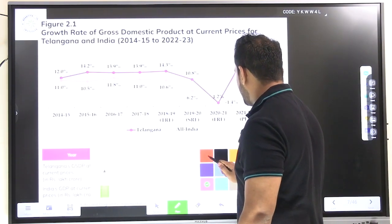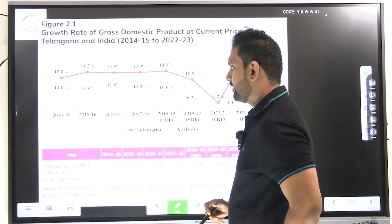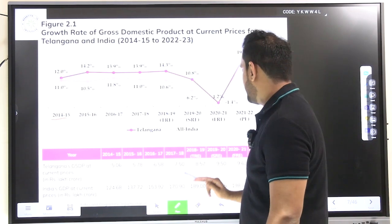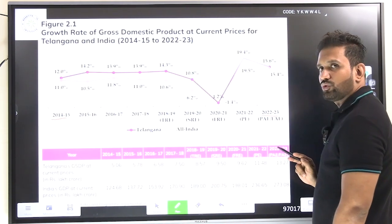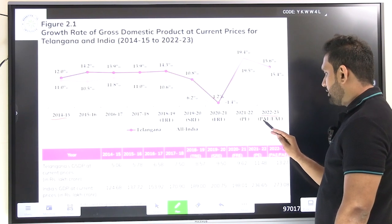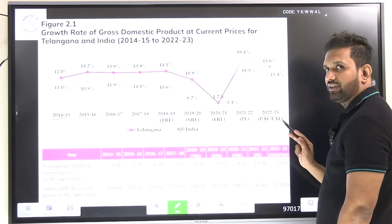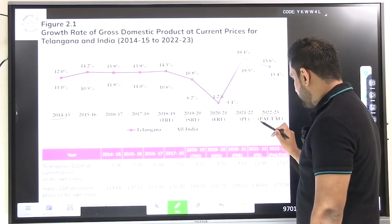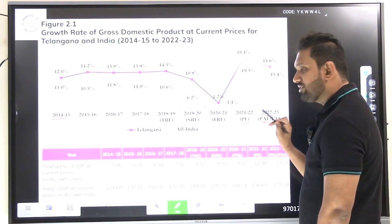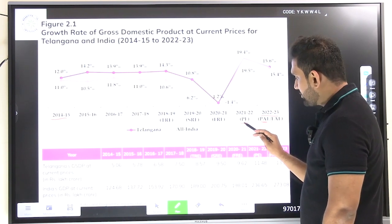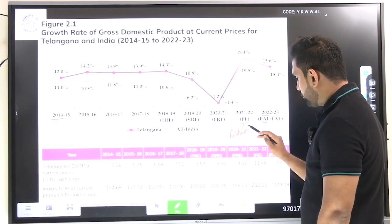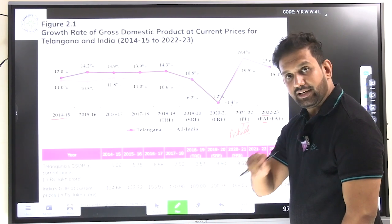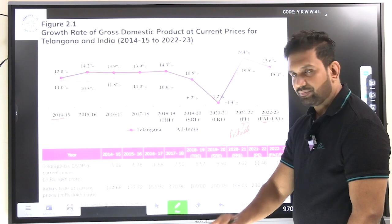In 2021 to 2022, our state ranked third in terms of growth rate of nominal GSDP, according to the Ministry of Statistics and Programme Implementation (MoSPI). They confirmed that among all major states, Telangana is standing third — which is very significant. This chart is important: study where growth increased and where it decreased, as these may be asked in exams. 2014-15 to 2022-23 data is available, including provisional advance estimates.